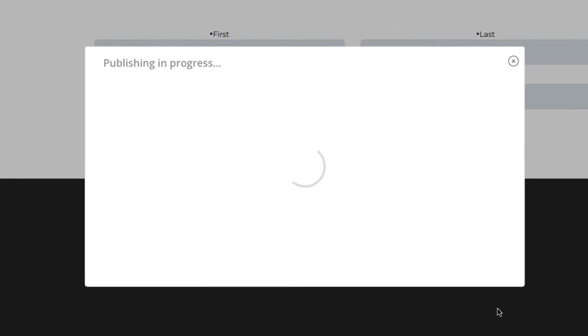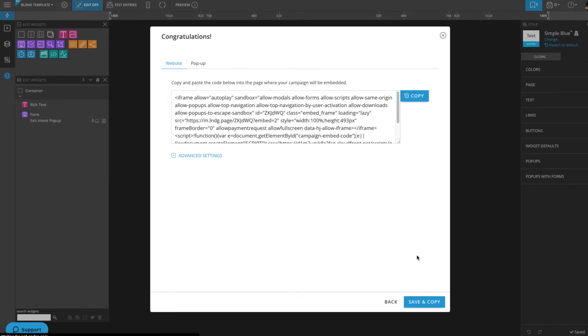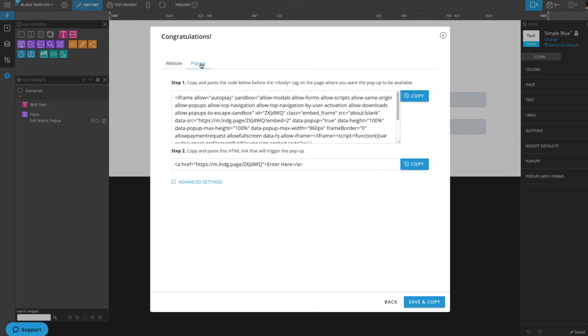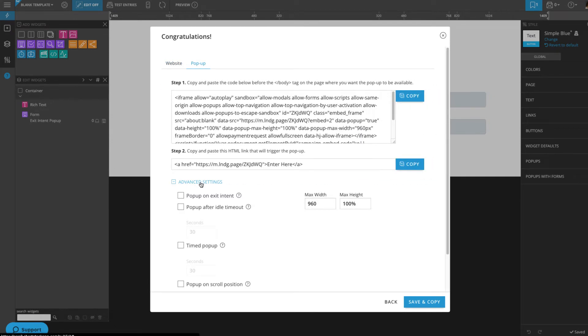Now your pop-up is ready to be embedded. To customize how and when it will display, click Pop-up here at the top and expand the Advanced Settings.